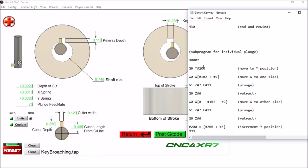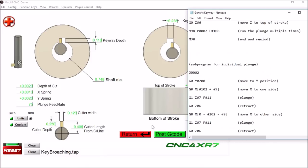So we're going to drop down to subroutine number 2. We're going to move Y to our starting position. We're going to move X to the right side here plus some X spring, so plus a thousandths. We're going to plunge, retract, then we're going to move to the other side over here, plunge and retract.